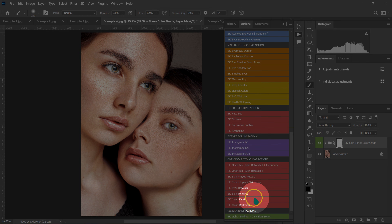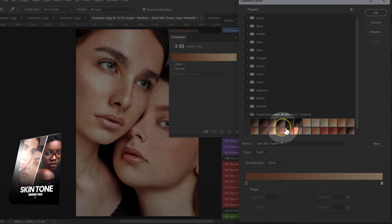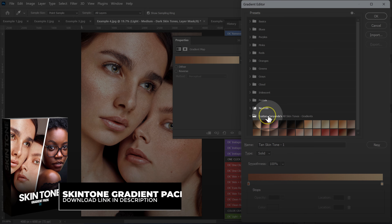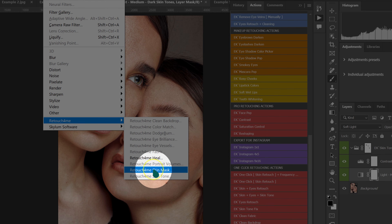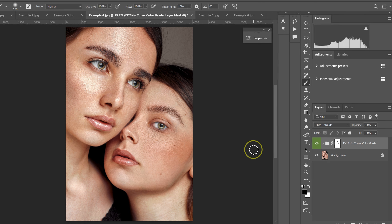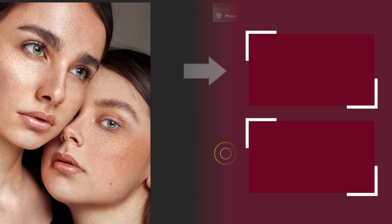This action and these gradients are in my skin tone gradient pack. I'll put the links to where you can download these gradients and the skin mask plugin by Retouch for Me in the video description below. If you want to learn how to make skin smooth without losing skin texture and details, check the video on top. And if you want to learn the best way to export your images, check the video down here.